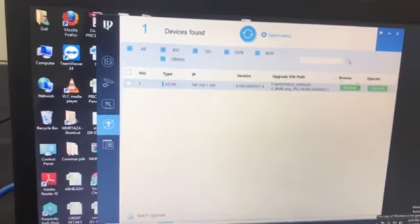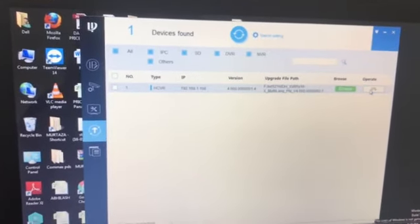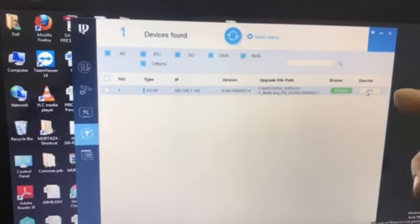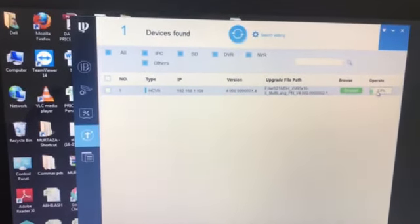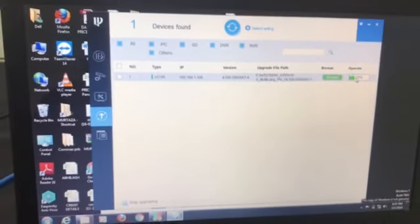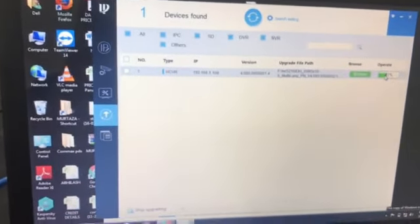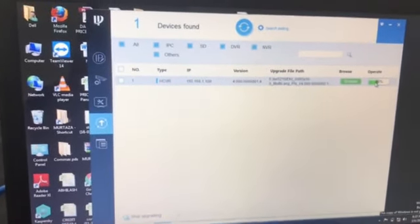And we have to click the upgrade. It will load up to 100. After that the upgrade will be finished.